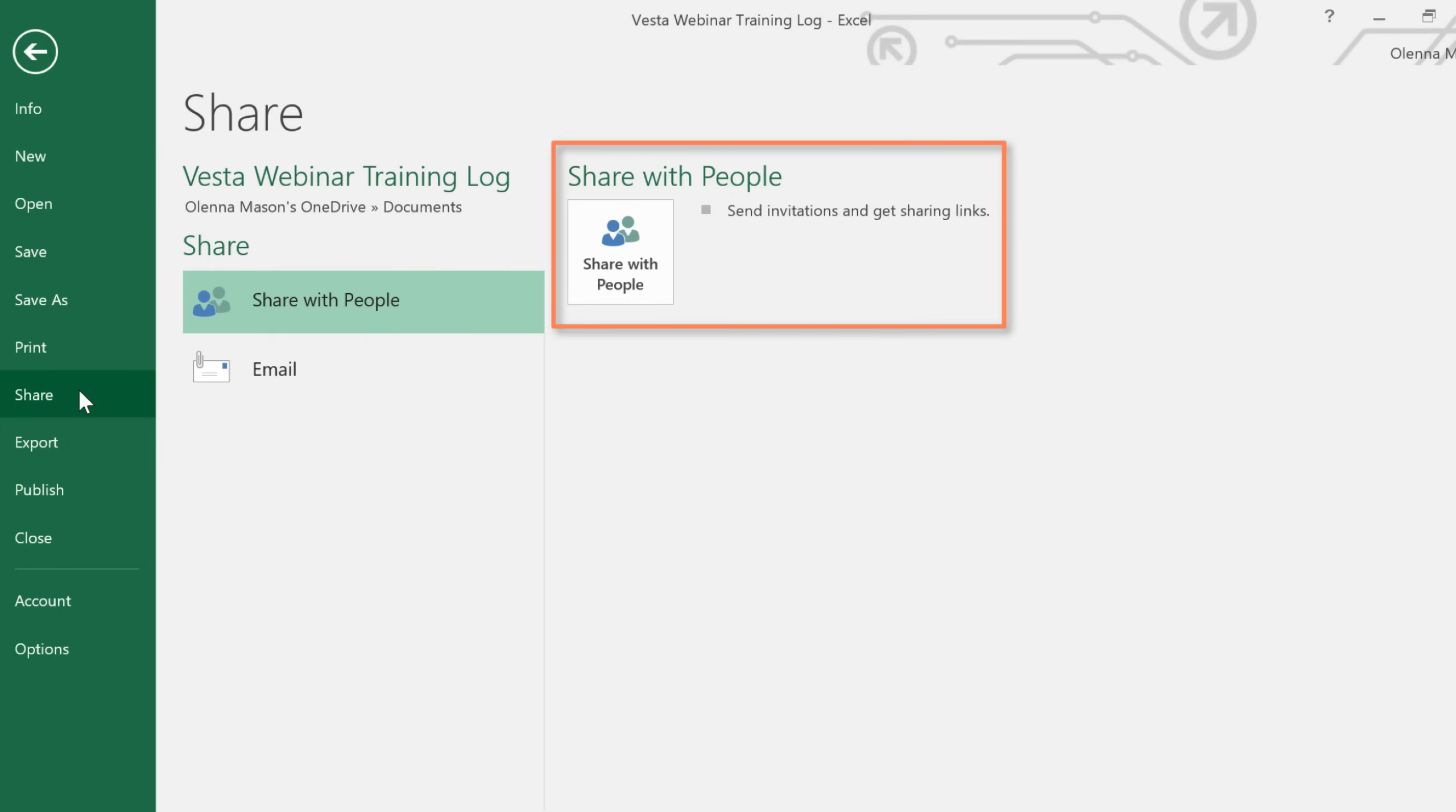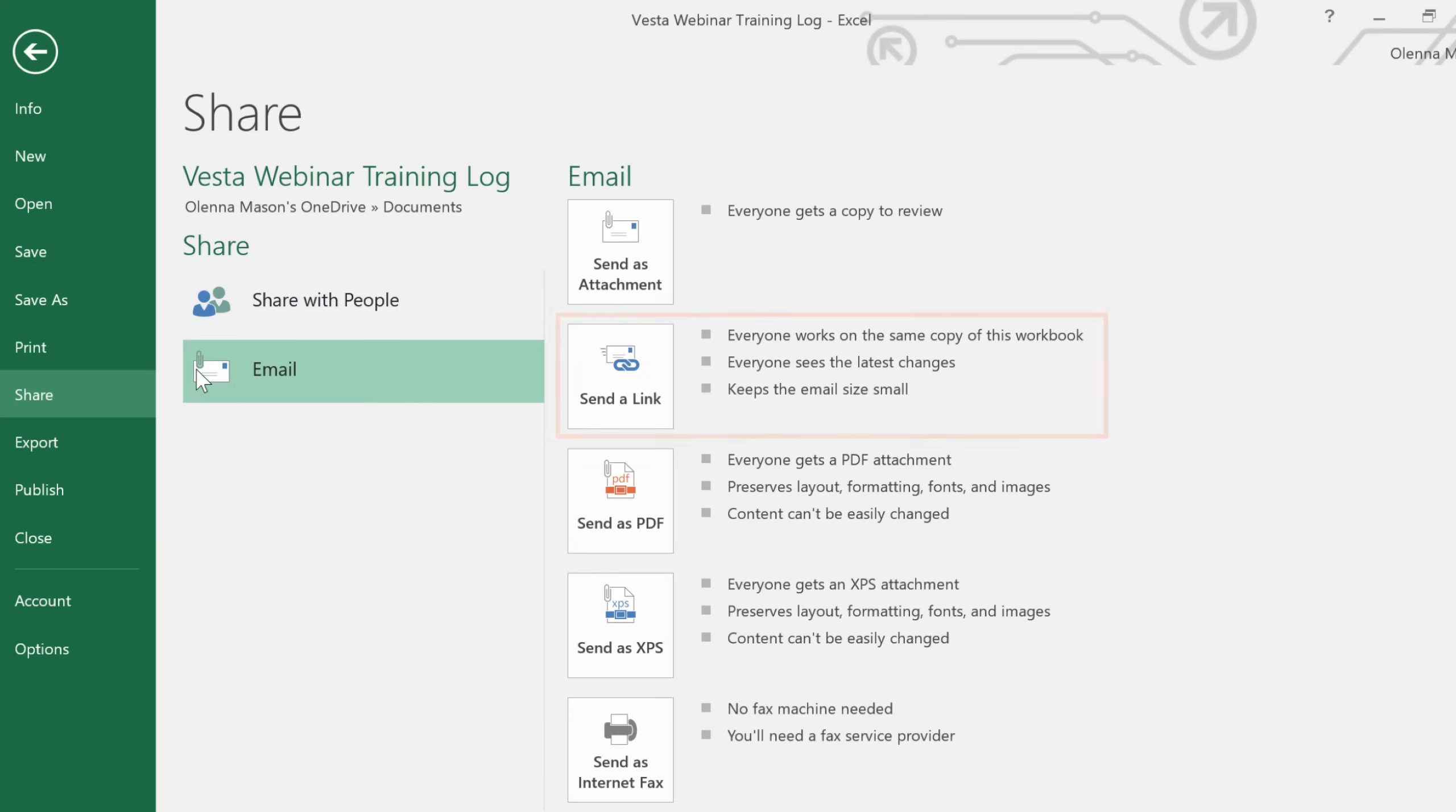This lets you work on the exact same file with friends, coworkers, and other OneDrive users, so you don't have to keep track of multiple versions, or pass the workbook back and forth. Alternately, you can get a link that you can share any way you want.